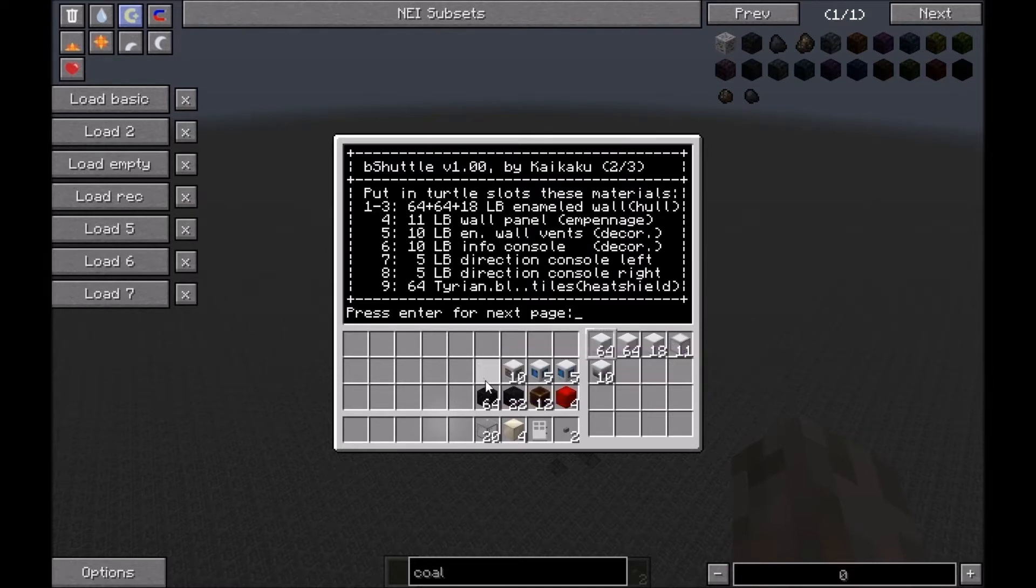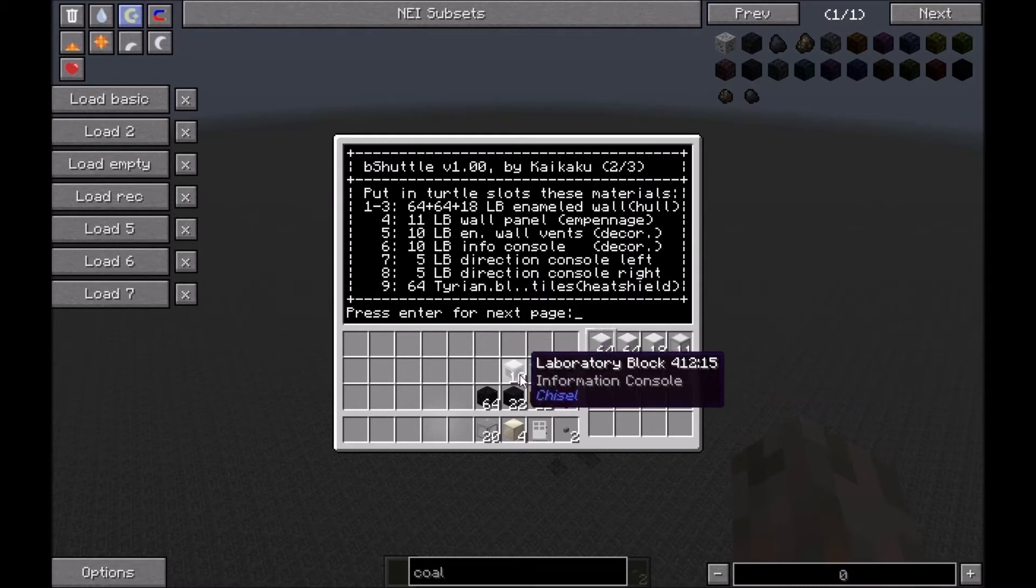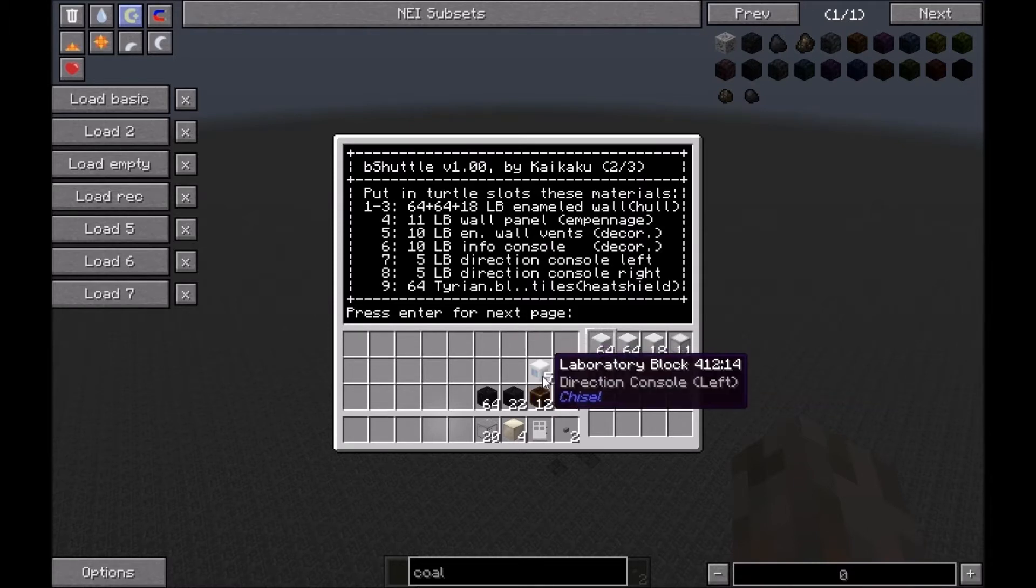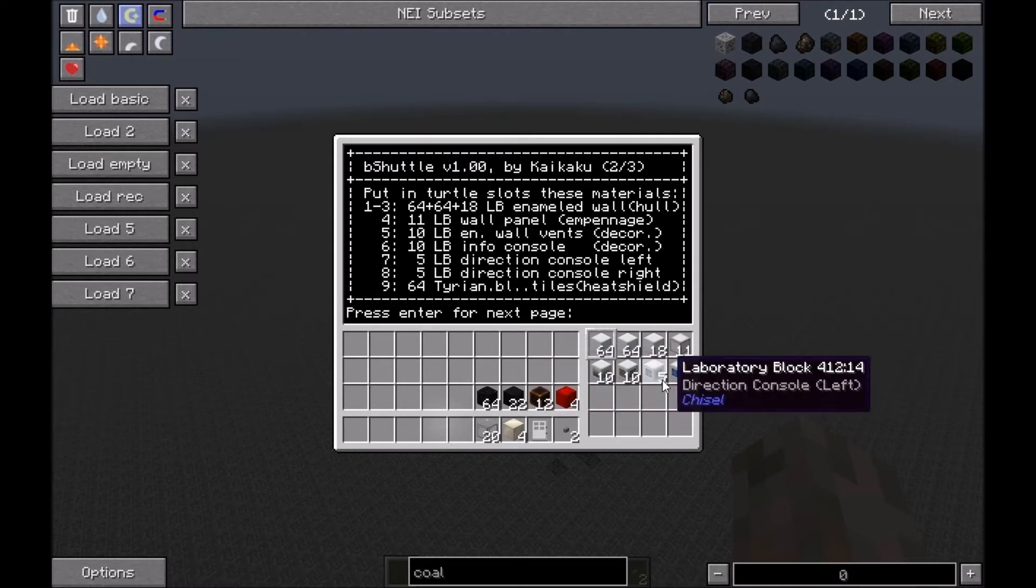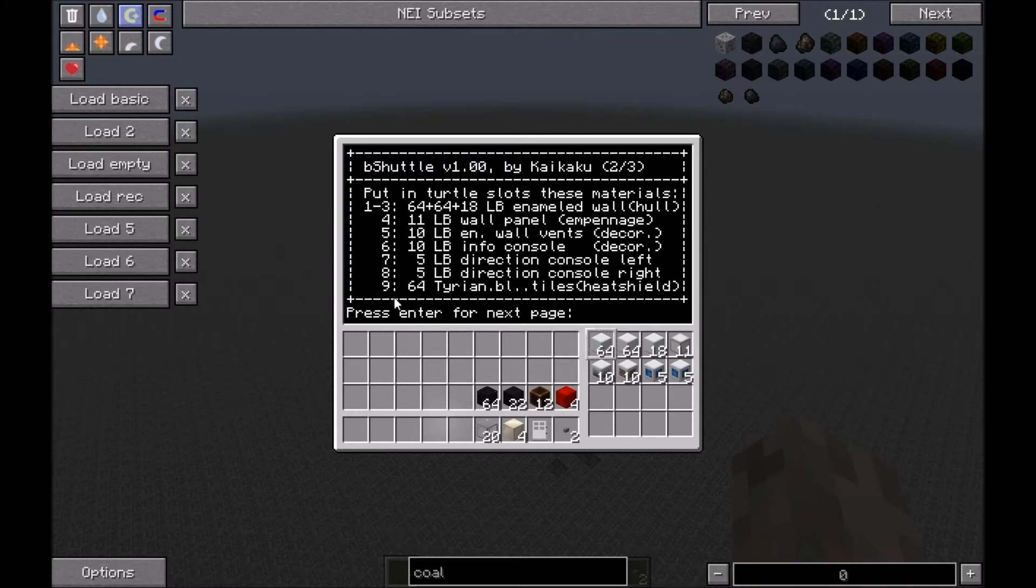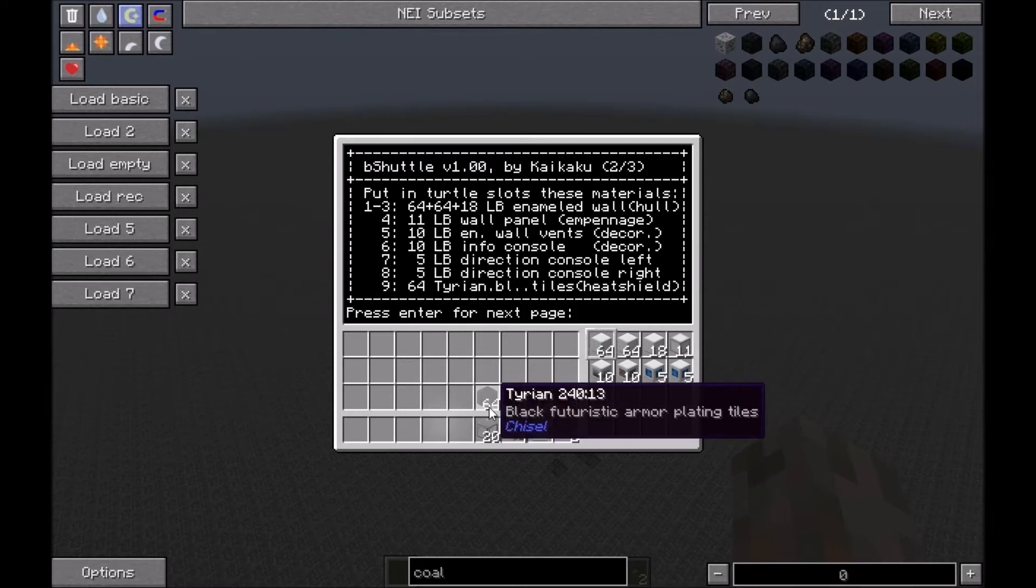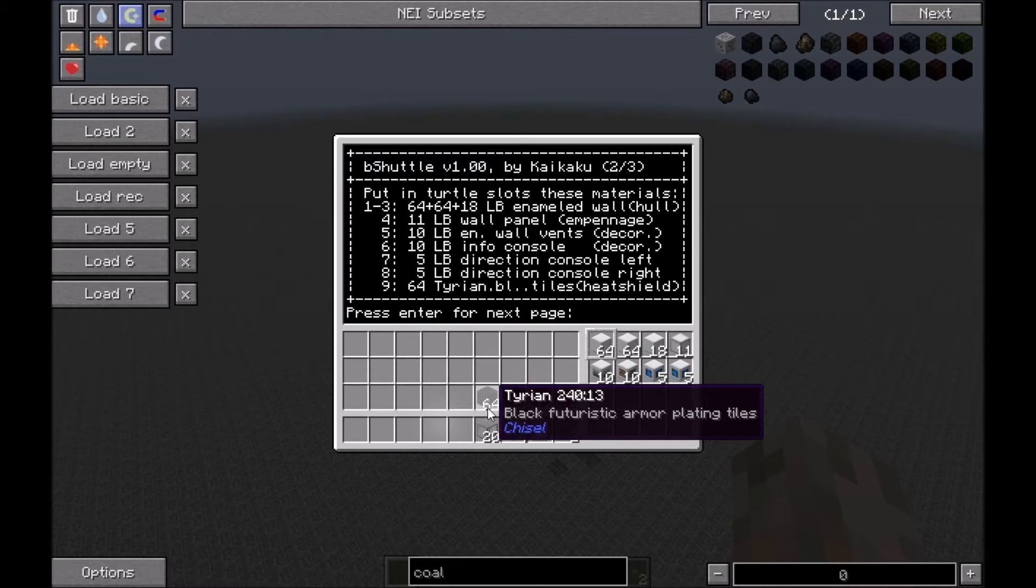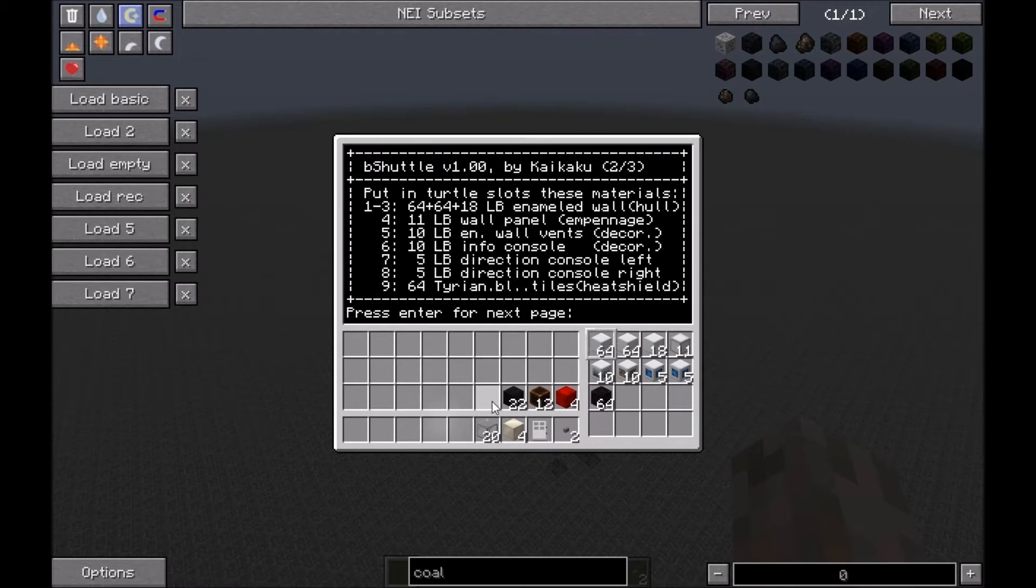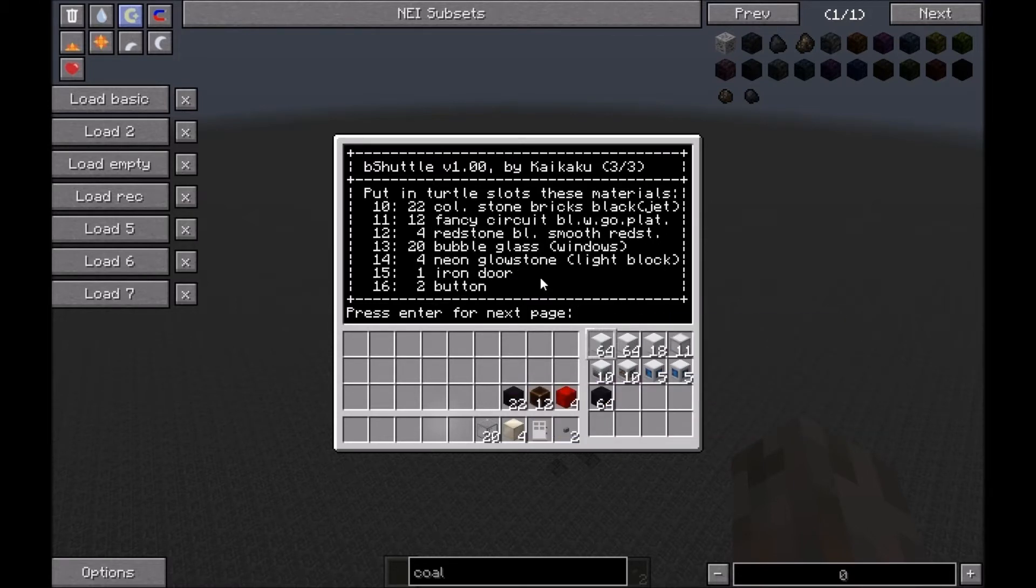Then info consoles, those things with the arrow to the left and to the right. The left is in the left slot and the right in the right. Number nine is a very long name: Tyrian black futuristic armor plating tiles. It's for the heat shield.